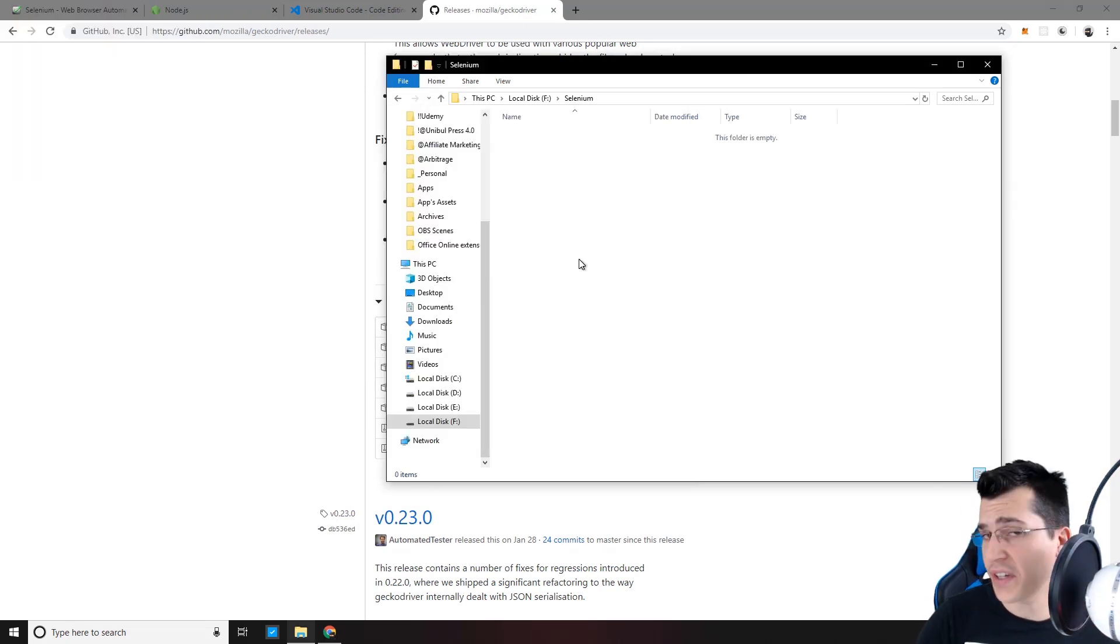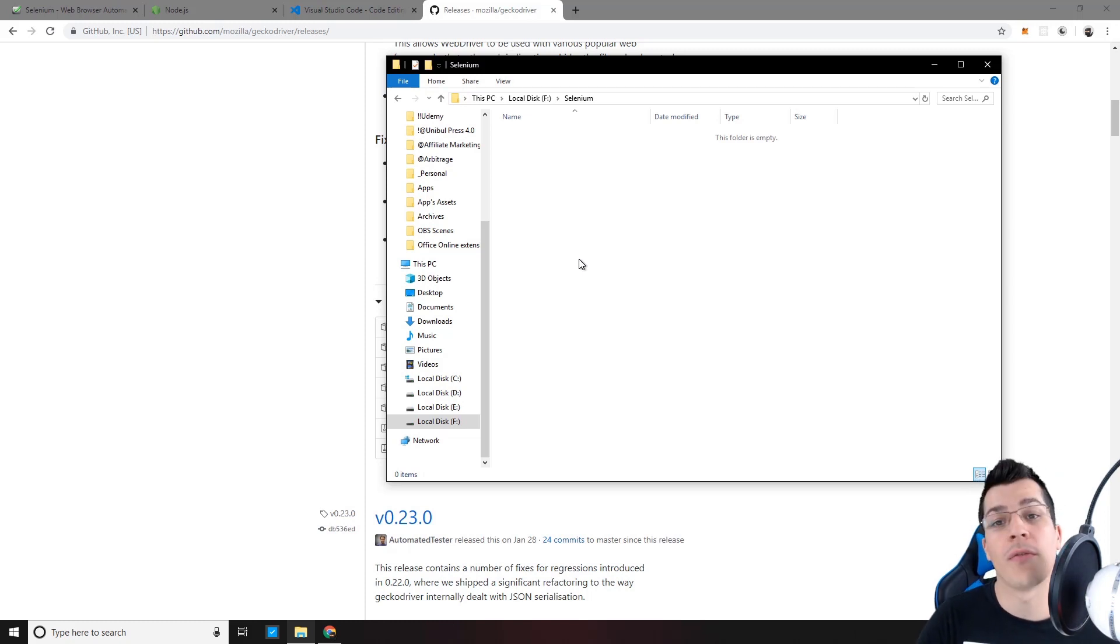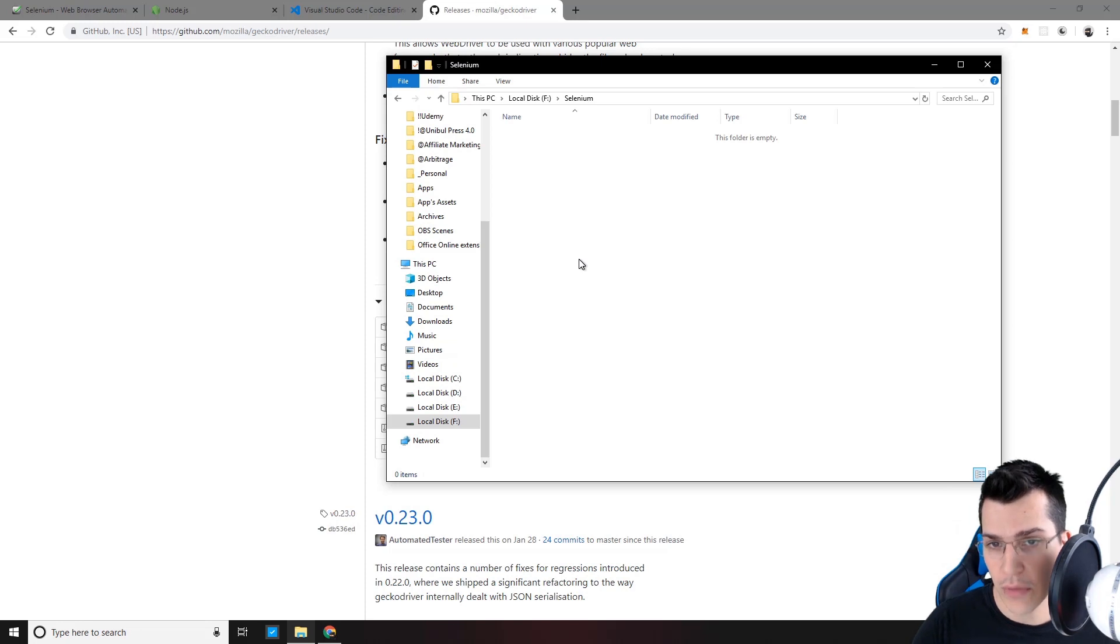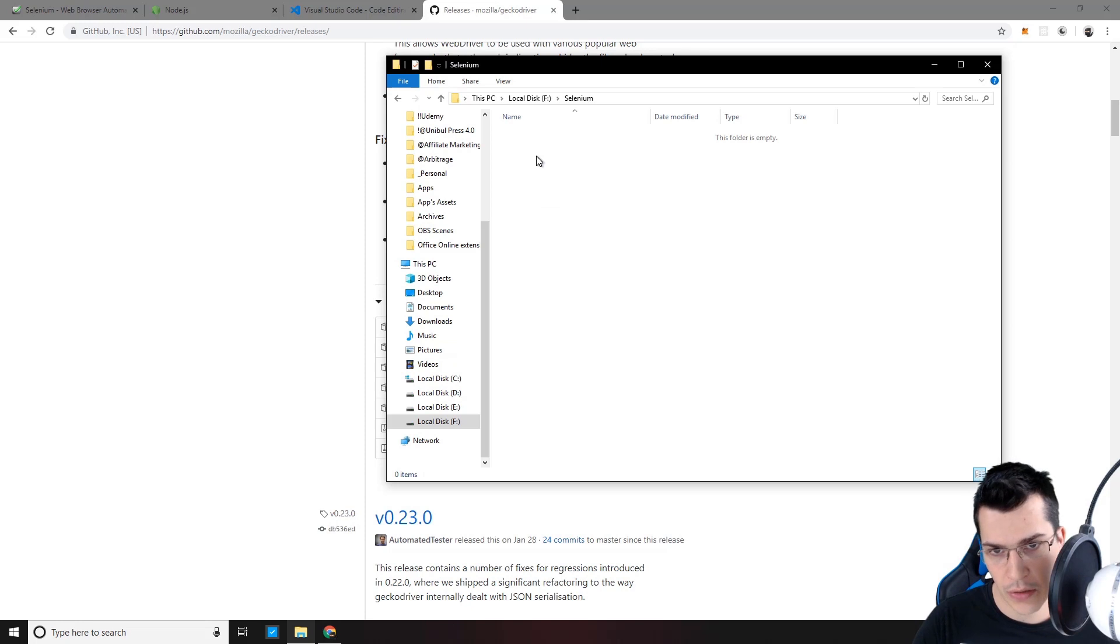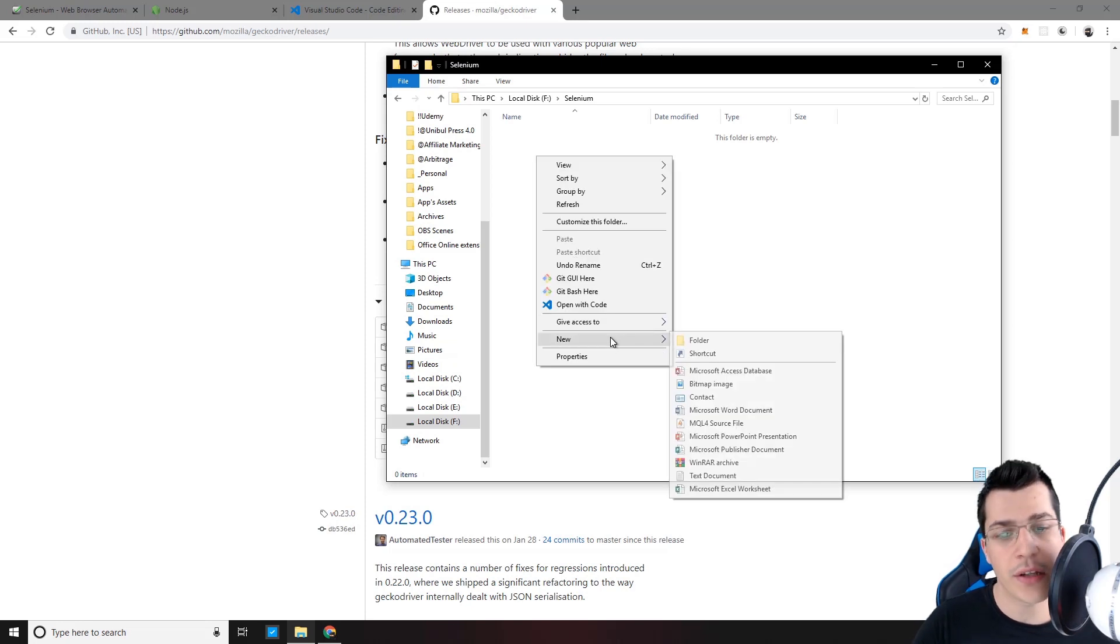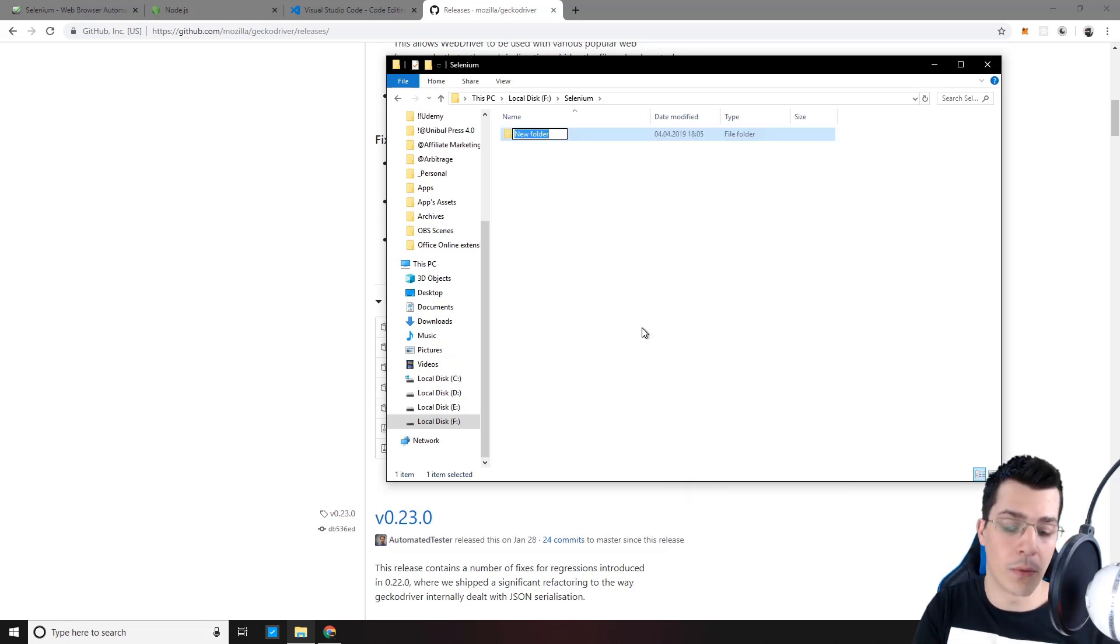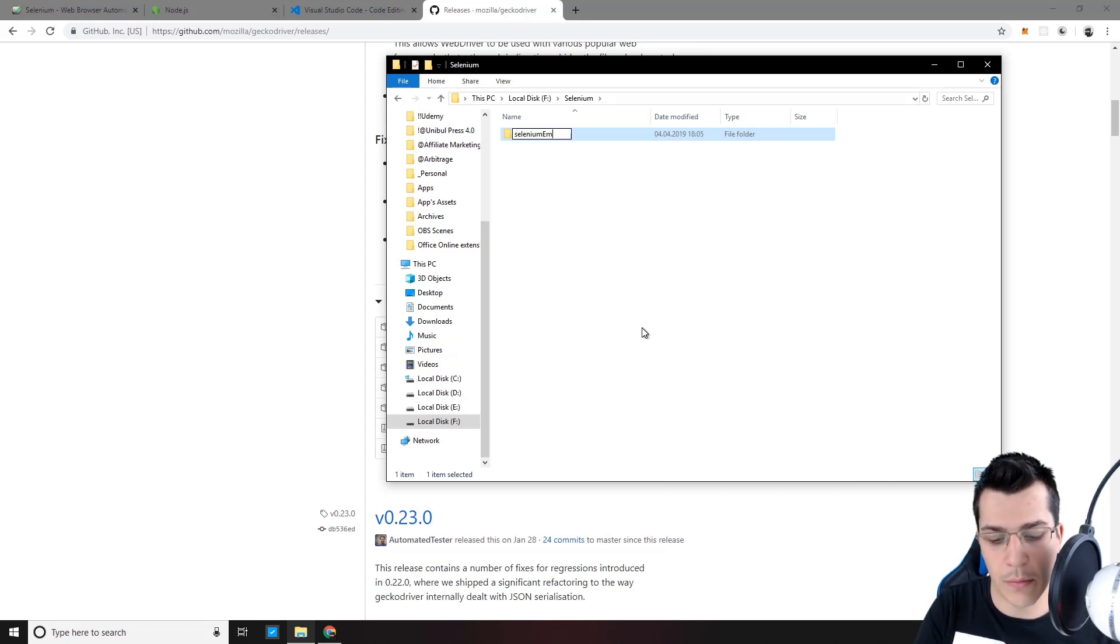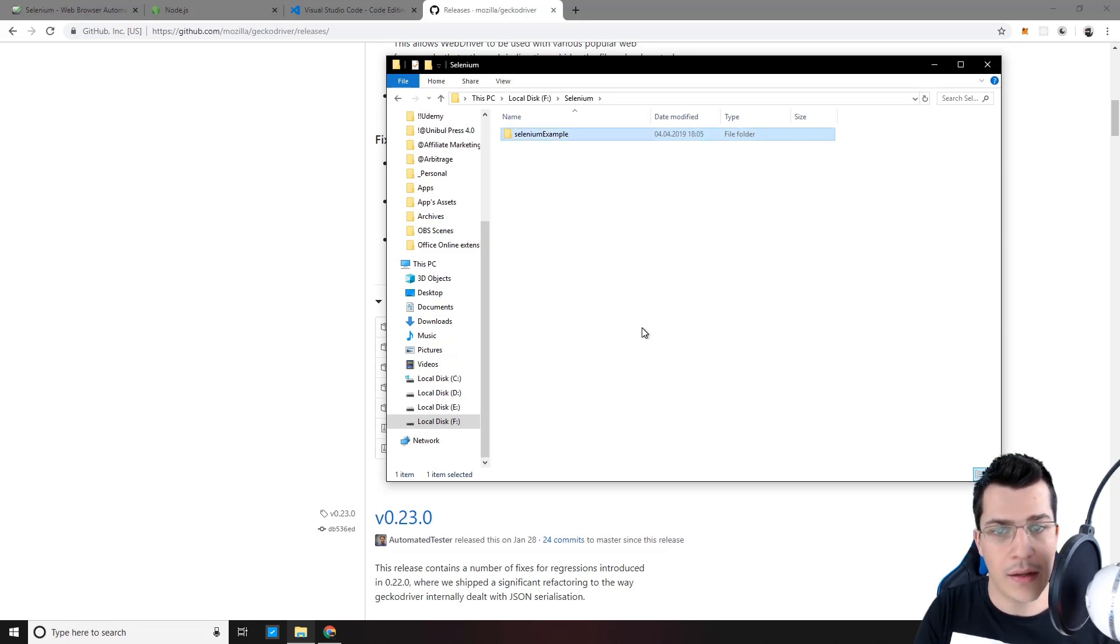Now that we have set up our environment, we can start working on our first Selenium automation. So now, let's go ahead and find a folder where we would create our project. Let's create a folder there. I'm going to name mine SeleniumExample. And now, inside we want to initiate npm.